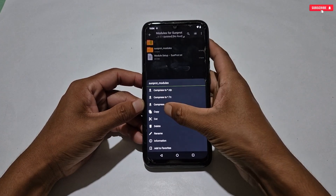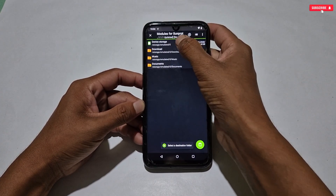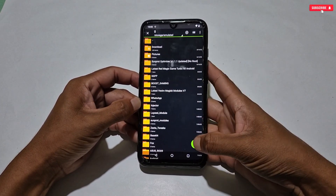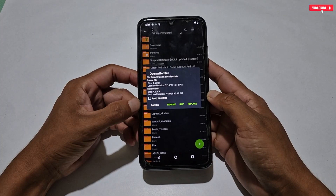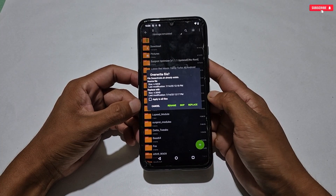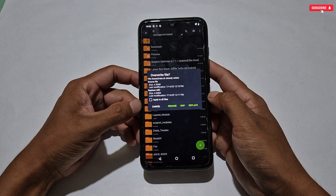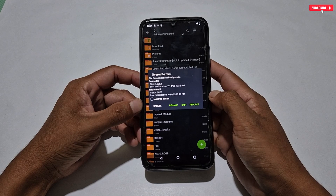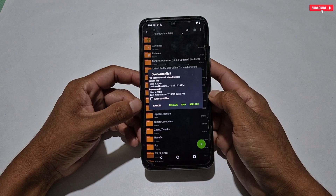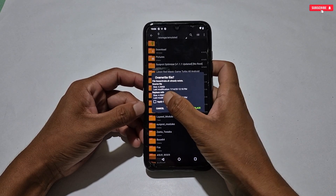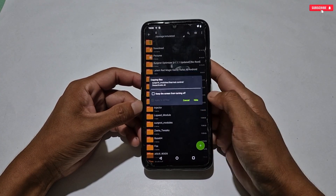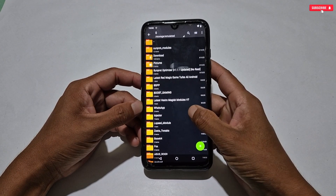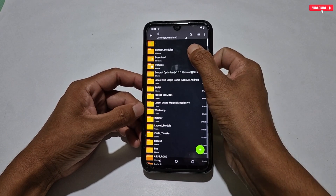Next, go back and copy the SunProt Modules folder, then simply paste it into your internal storage. This window is showing because I was using the old version of SunProt — if you were not using it, it will not show. If it does show on your phone, simply tick 'apply to all files' then tap Replace. It will be pasted successfully, but make sure the folder has been pasted successfully.